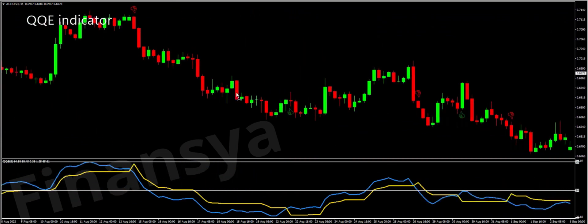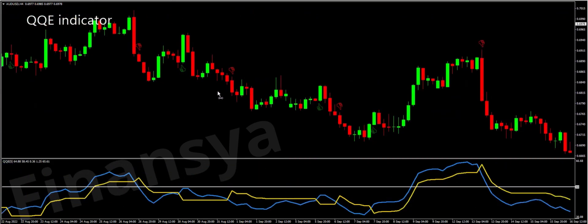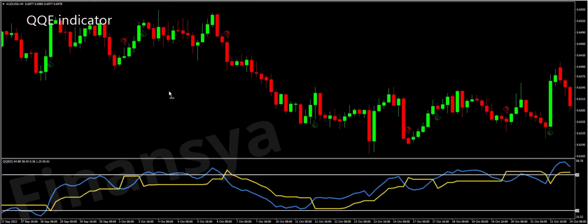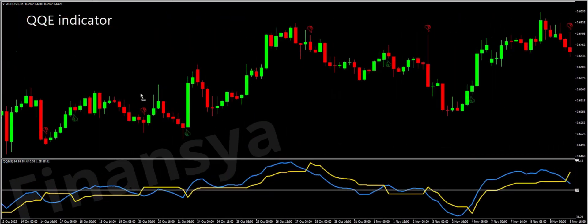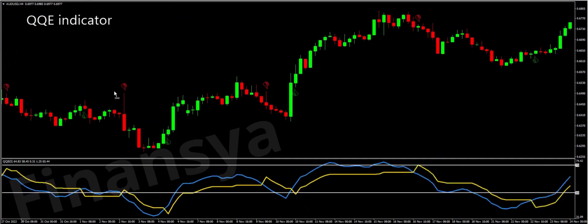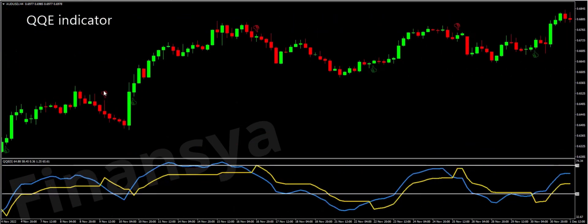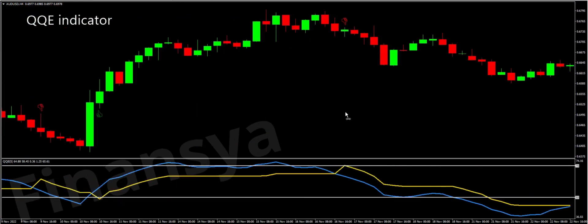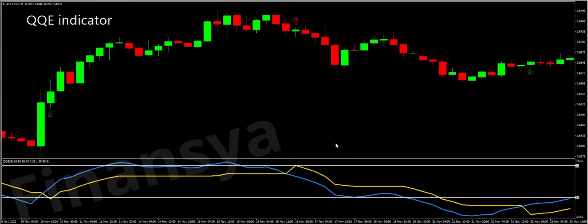Even better, it represents a leading analytical tool that rarely generates misleading signals when the QQE Indicator is appropriately used. We will move to explore how to use the Quantitative Qualitative Estimation appropriately in the Forex Exchange. Basically, the QQE Indicator is a leading oscillator that generates entry signals.